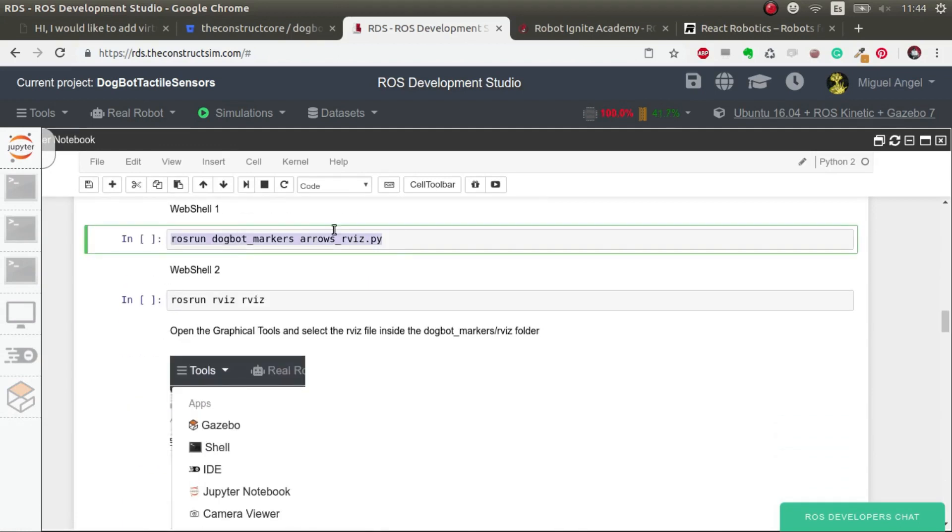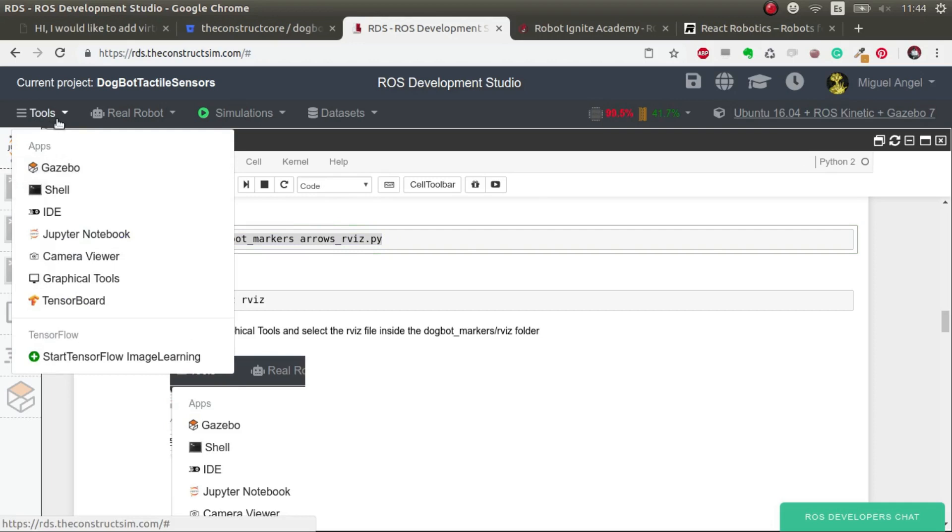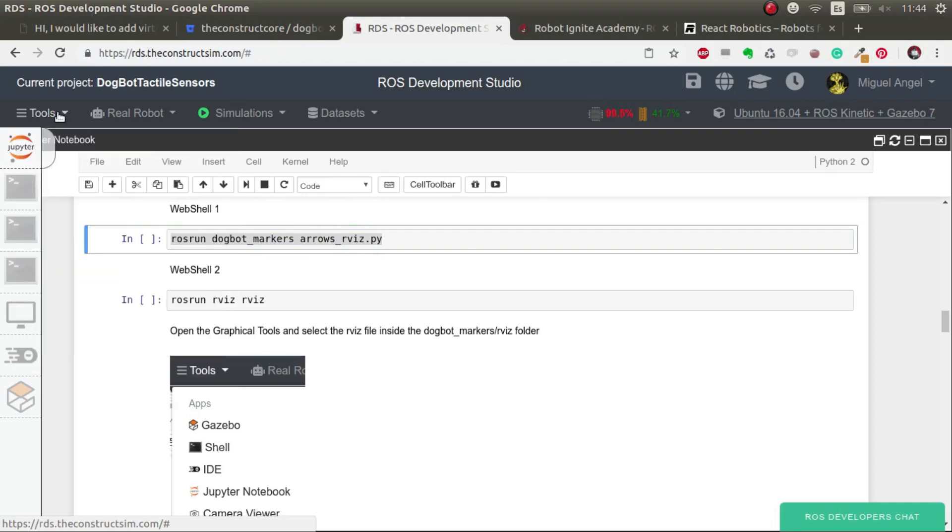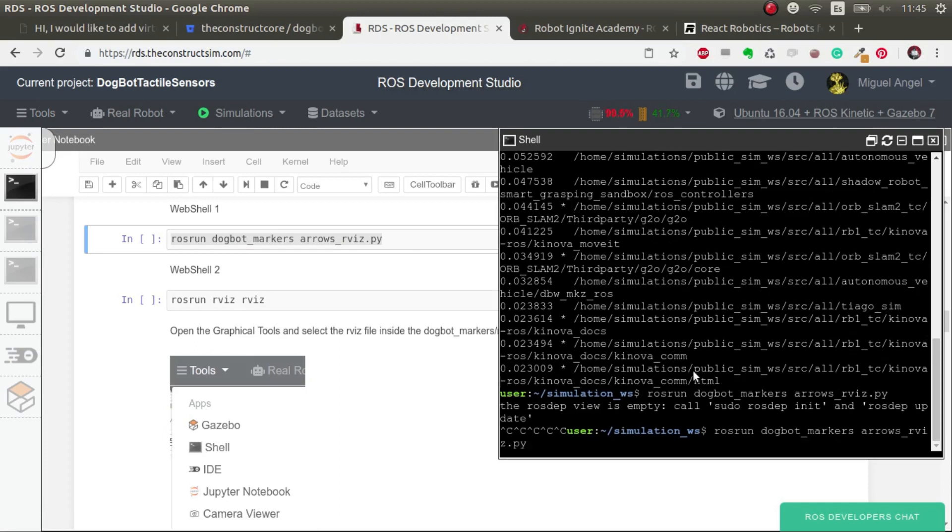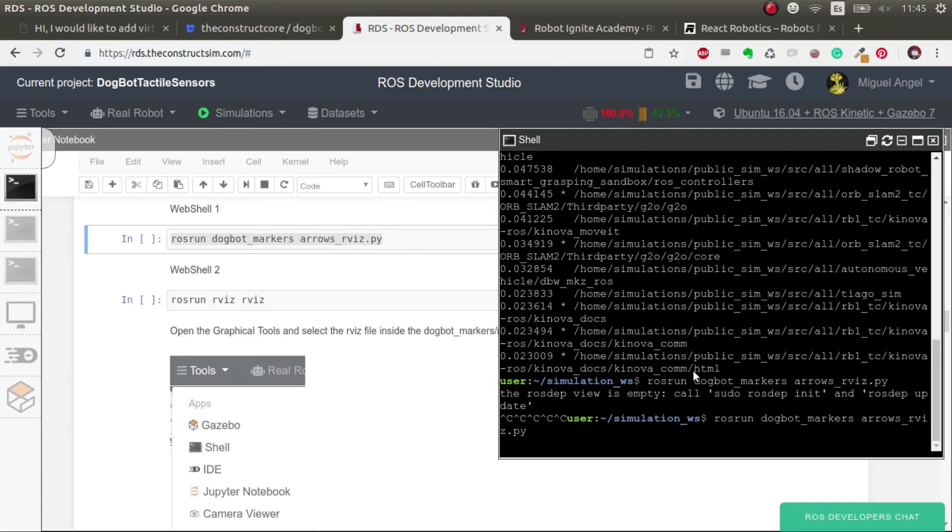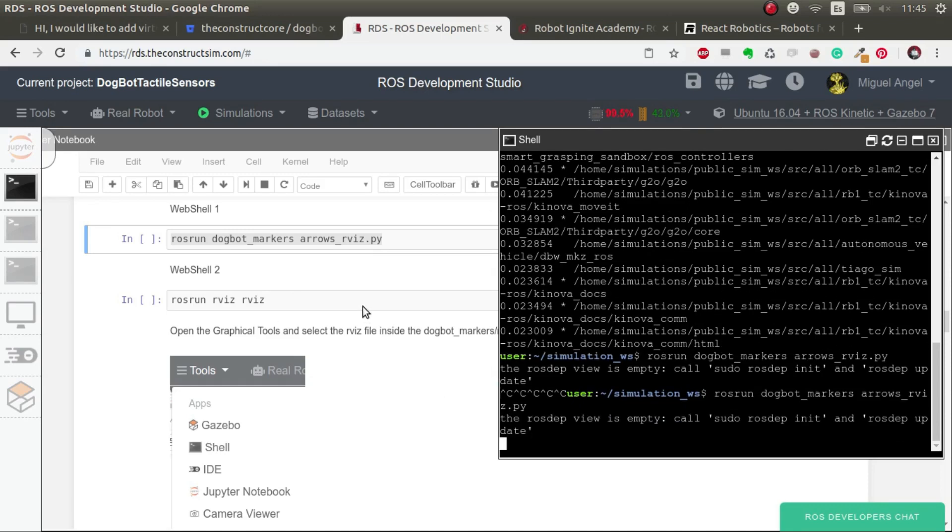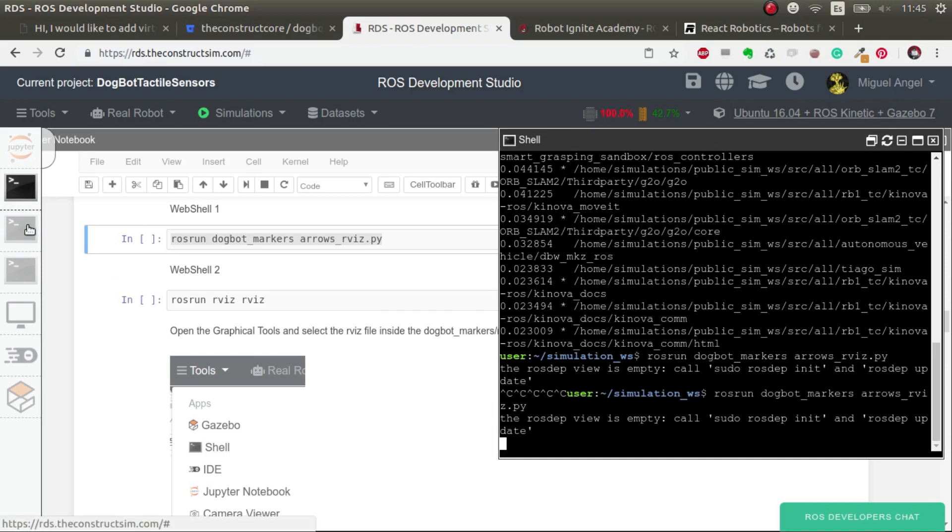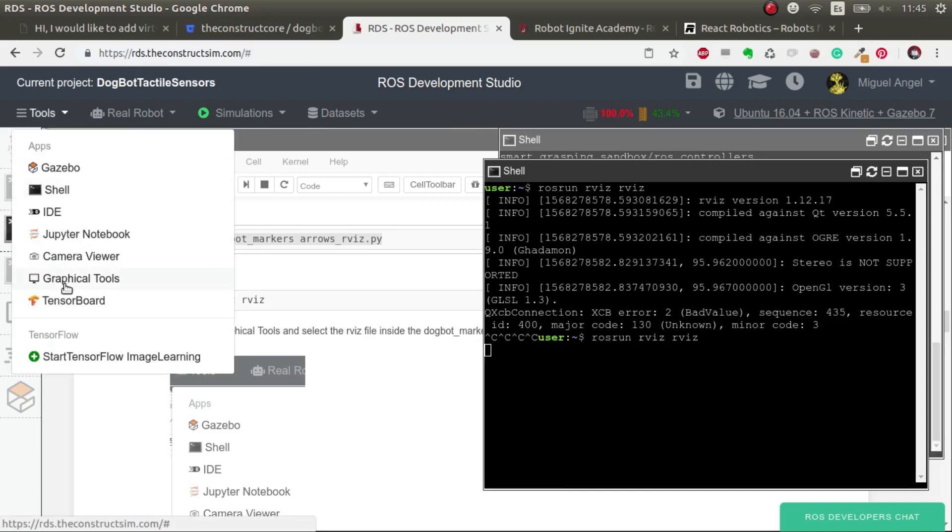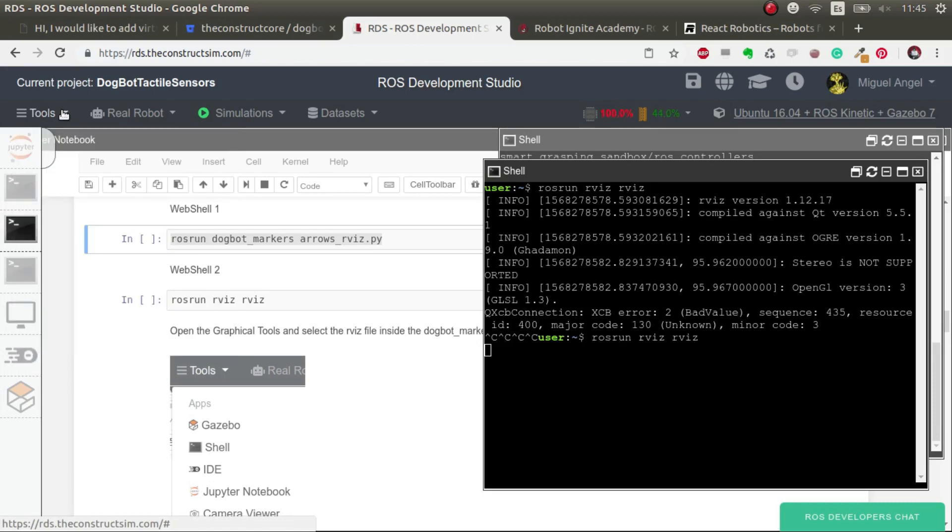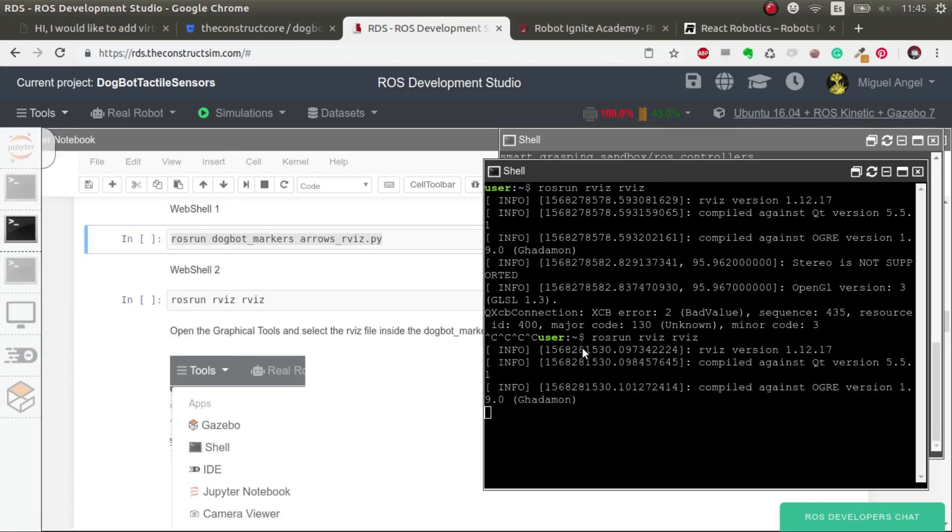So what we want to see is the RViz markers. For that, we open a web shell here or your shell in your local computer, and let's launch the markers. This will essentially get the data from the pressure sensors and convert it to something that RViz can visualize.